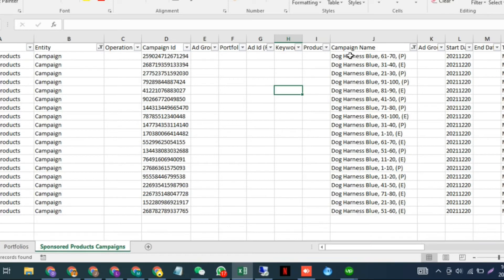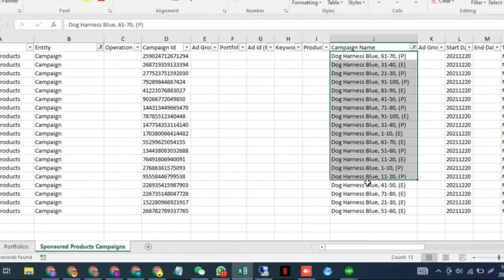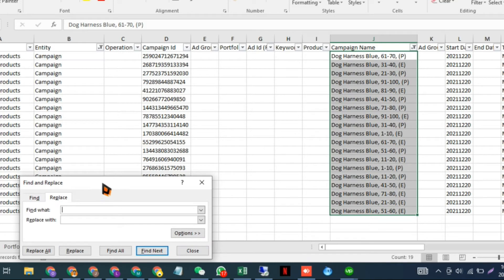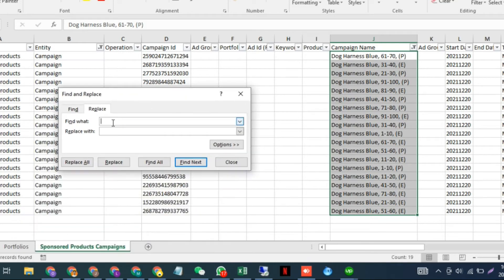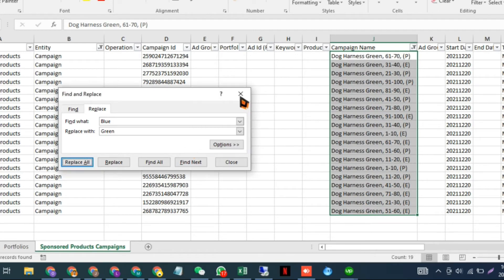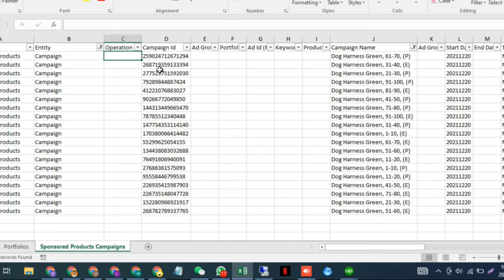If I want to change 'dog harness blue' to 'dog harness green' for all campaigns, I can replace the blue color with green, and you can see here. Once they're replaced, you have to put the operation as 'update'.